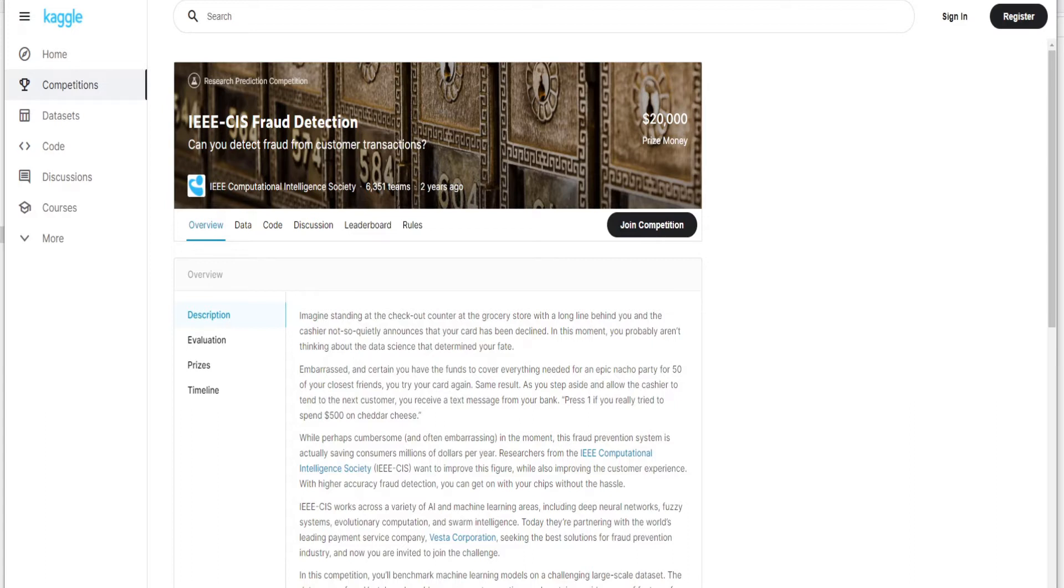As you can see there is a prize money of $20,000 that it was launched in a competition, a research prediction competition.